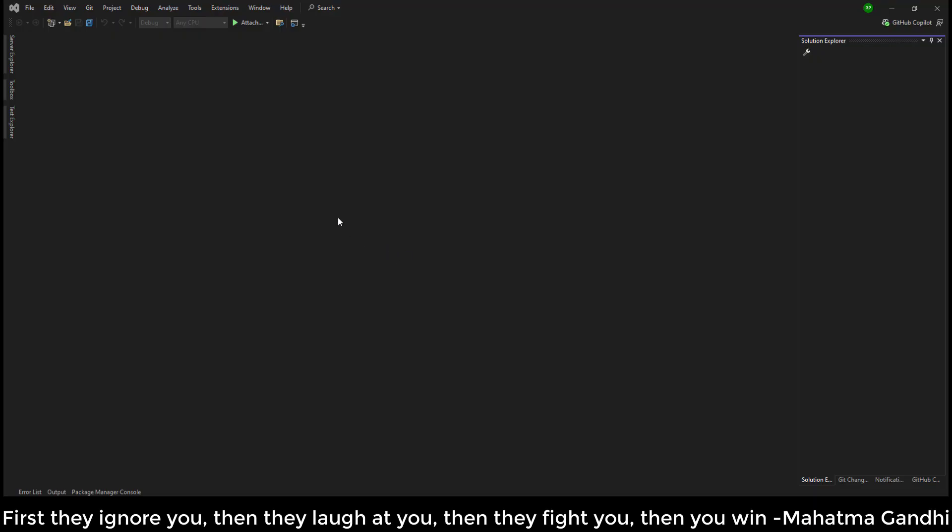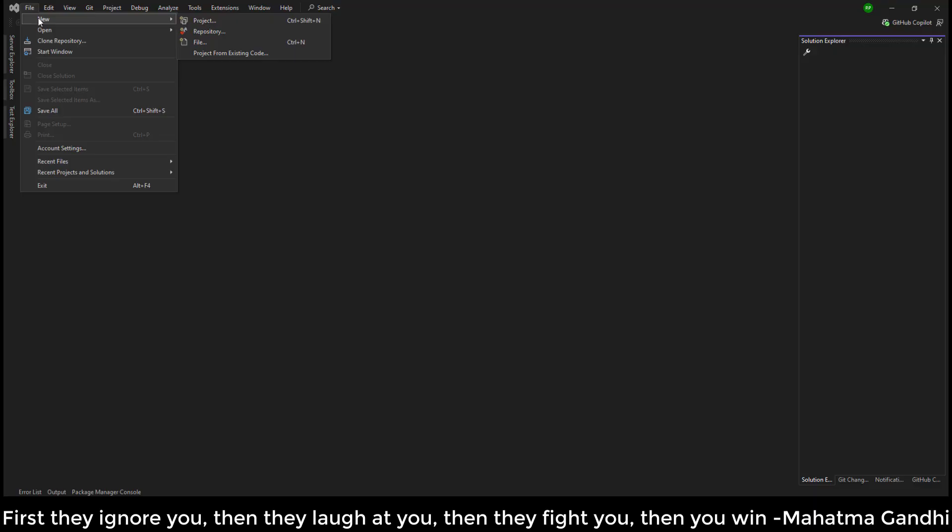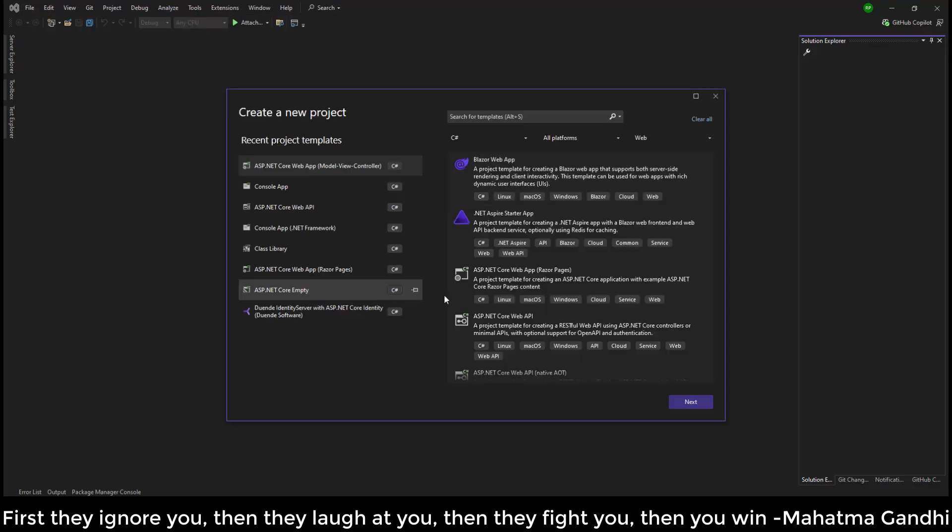Once you restart Visual Studio, let's verify by creating a new project.